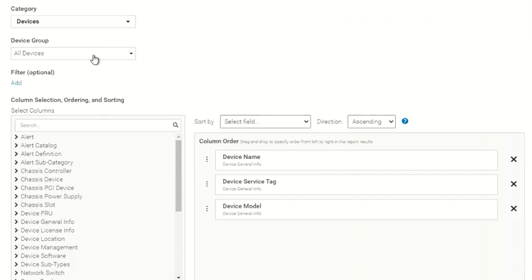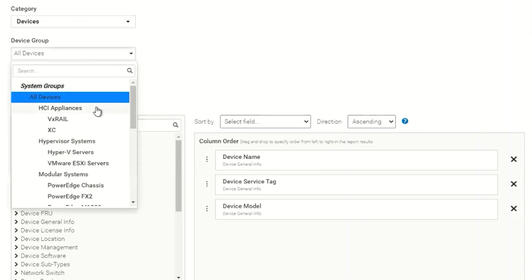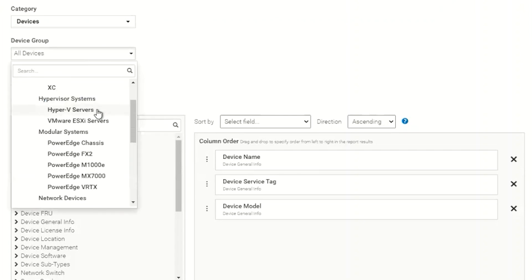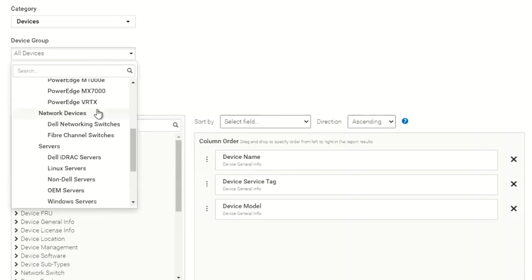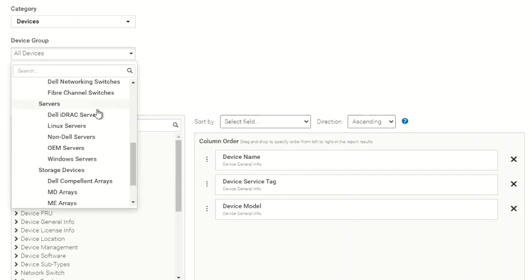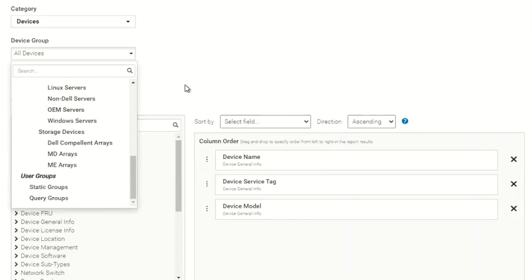There's device groups, so we can select the different types of groups and this will help us filter down or narrow down what we want to choose from in our report.